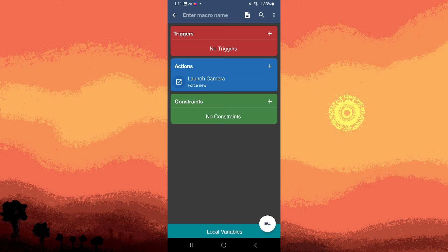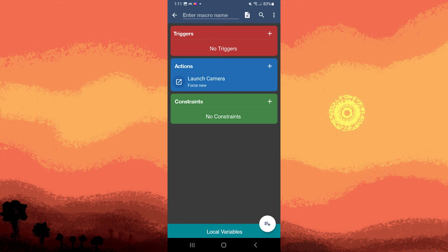Once you have configured the trigger, actions, and constraints, it will automatically save. If there's any, tap on save or the check mark icon to save your macro.